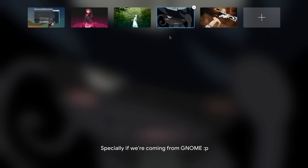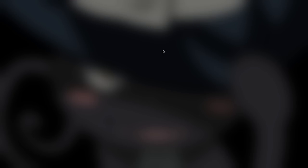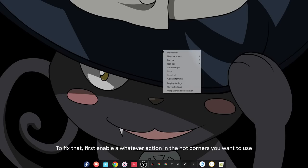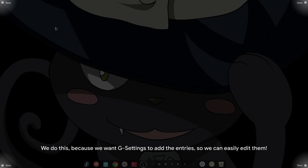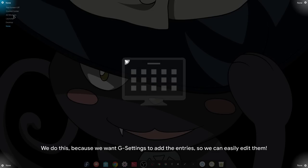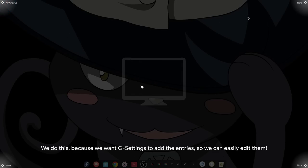Especially if we're coming from GNOME. To fix that, first enable whatever action in the hot corners you want to use. We do this because we want gsettings to add the entries so we can easily edit them.